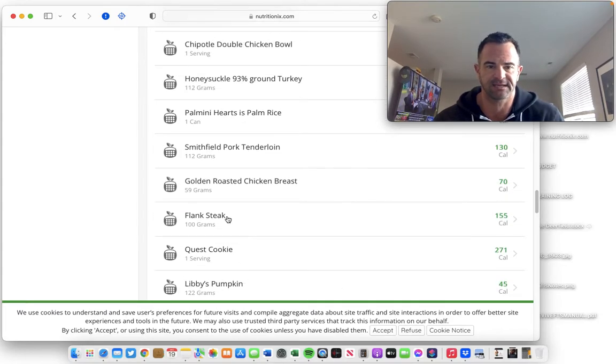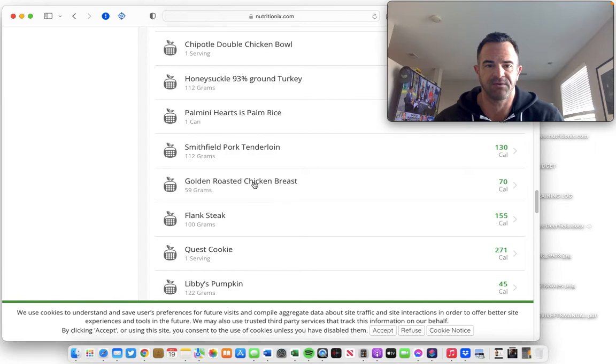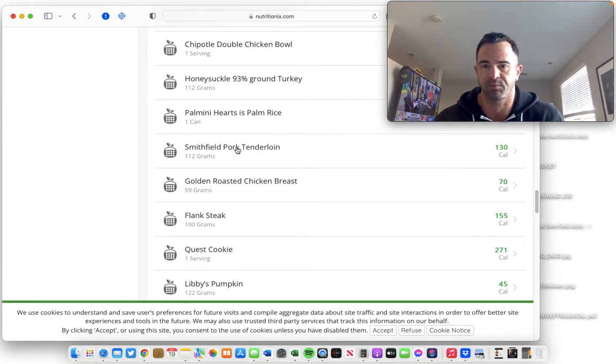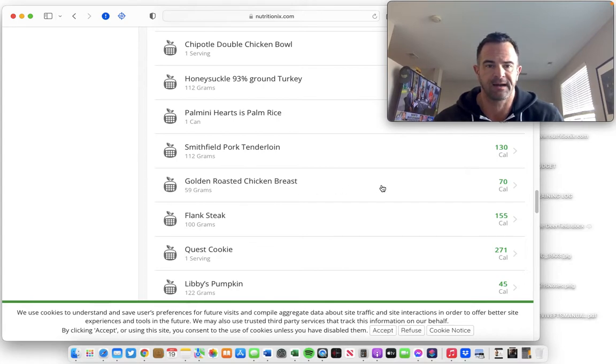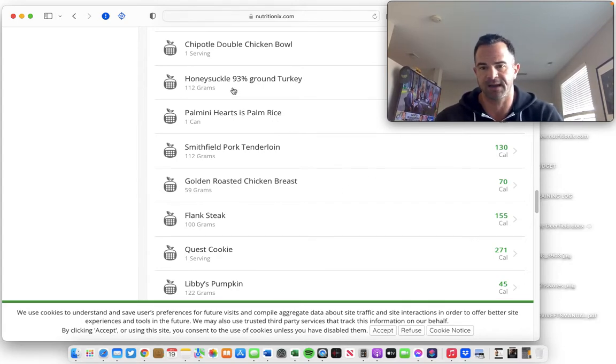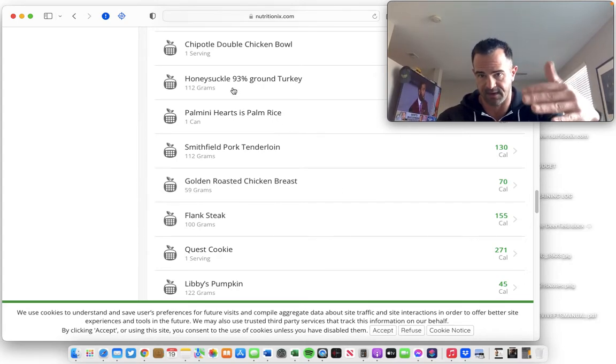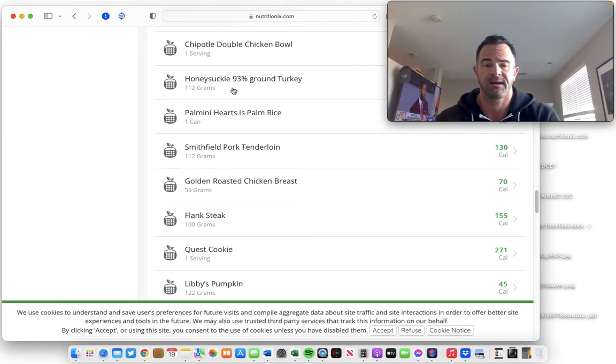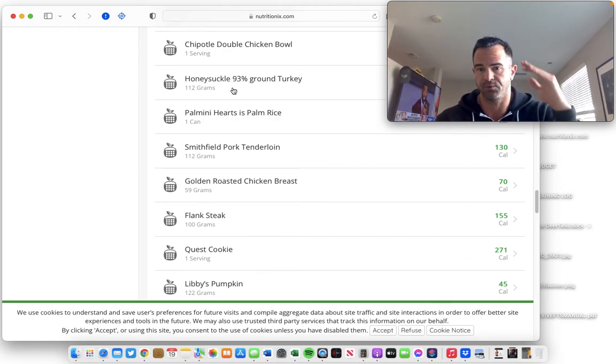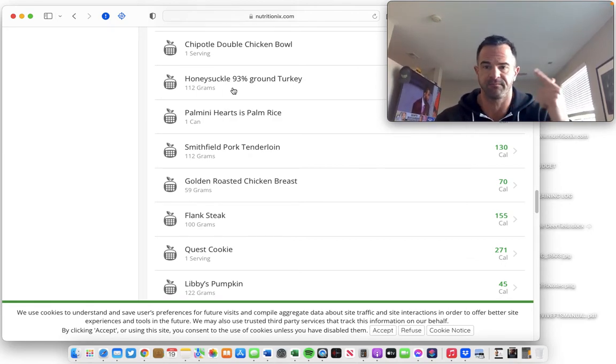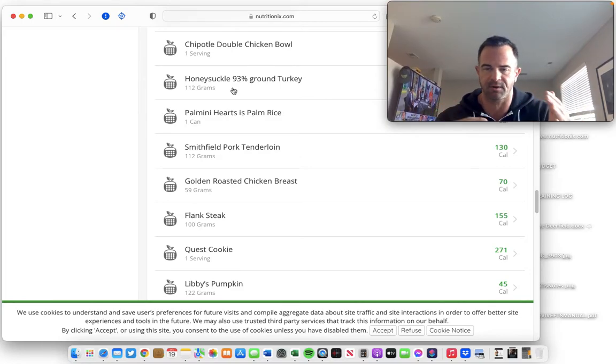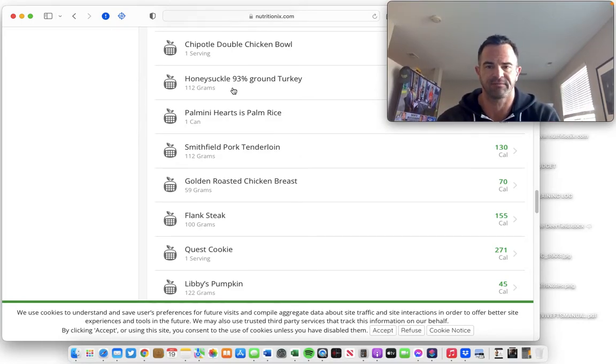But I will definitely utilize this a lot for protein sources, like flank steak. If I buy a new type of chicken breast or turkey breast, you can see I bought a branded pork tenderloin in here, ground turkey. So I use this a lot for if I buy a new brand of meat, fish, or poultry. They're all typically pretty close, but different brands can have different amounts.